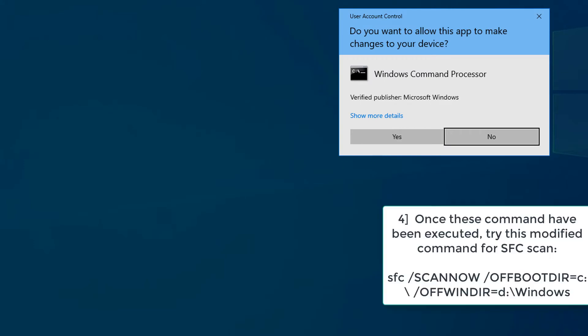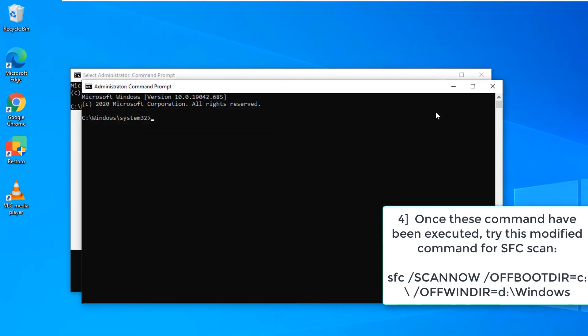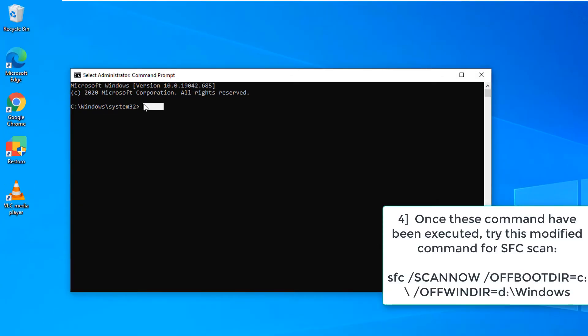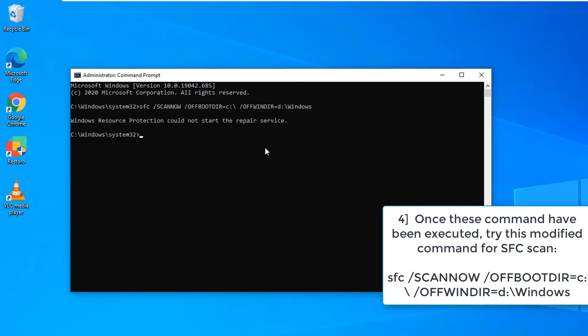Once these commands have been executed, try this modified command for sfc scan. sfc space scan now space slash offbootdir equals C colon backslash space slash offwindir equals D colon backslash Windows.